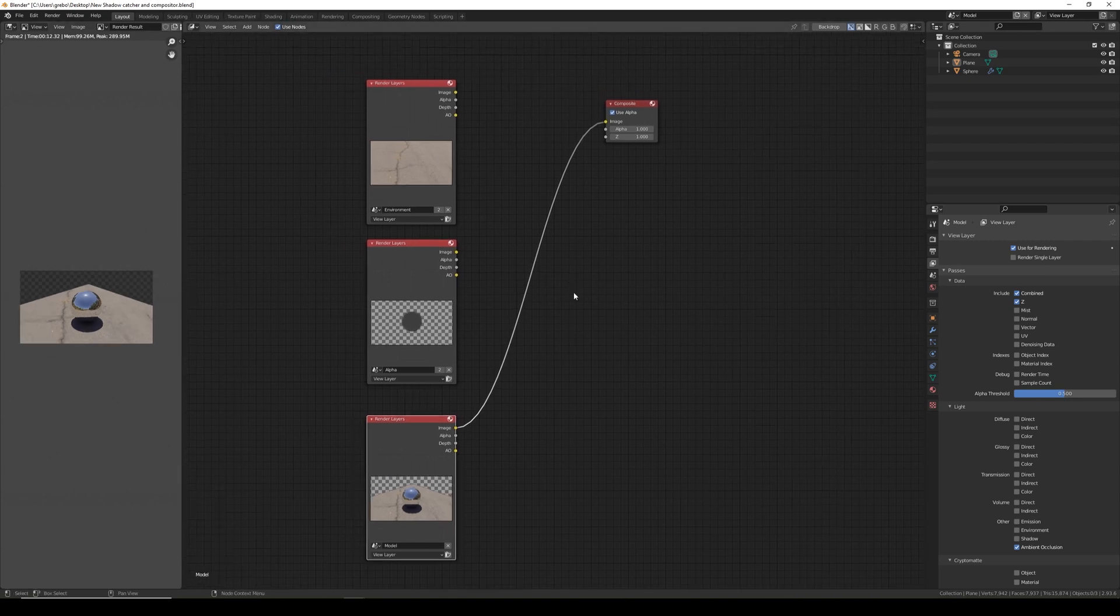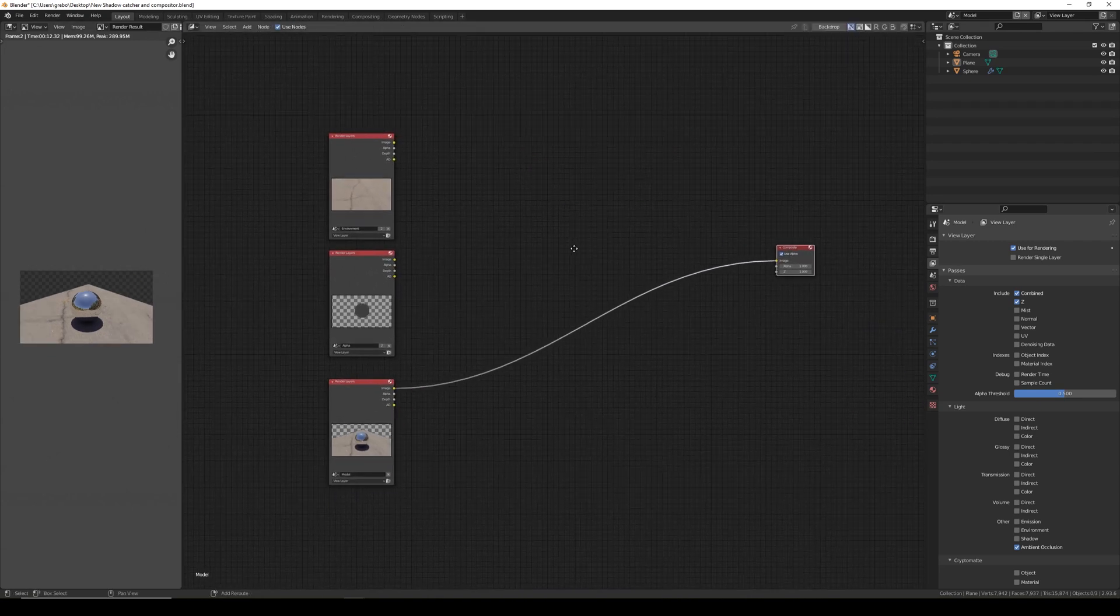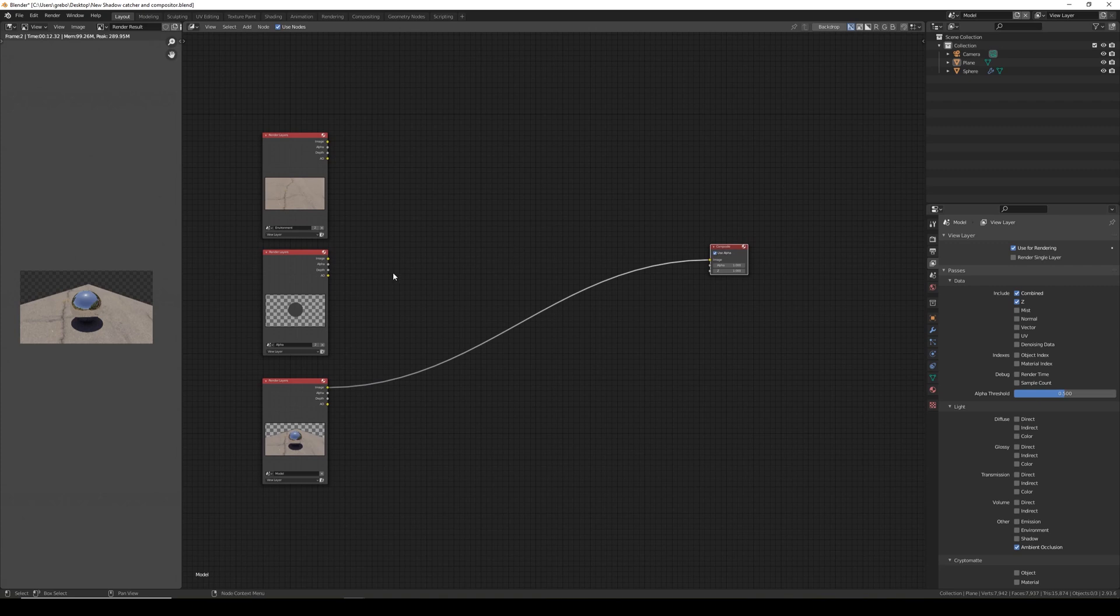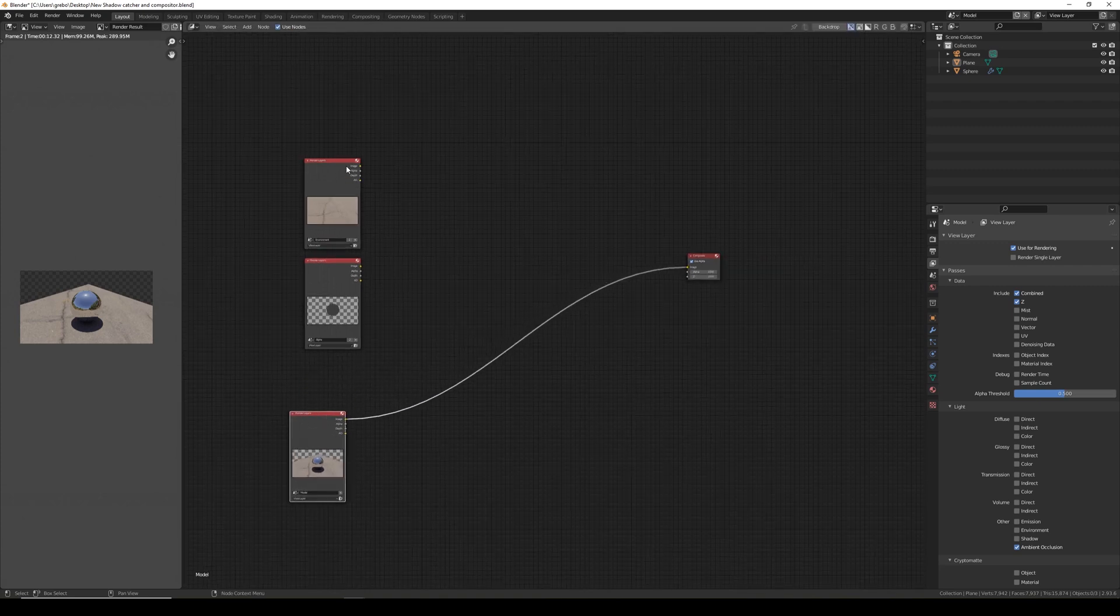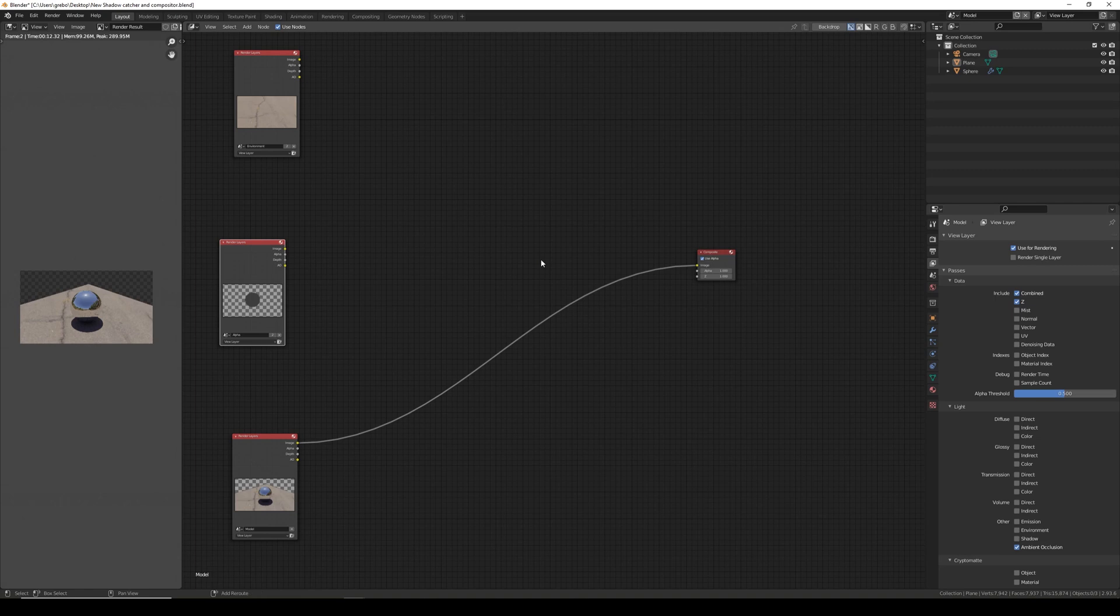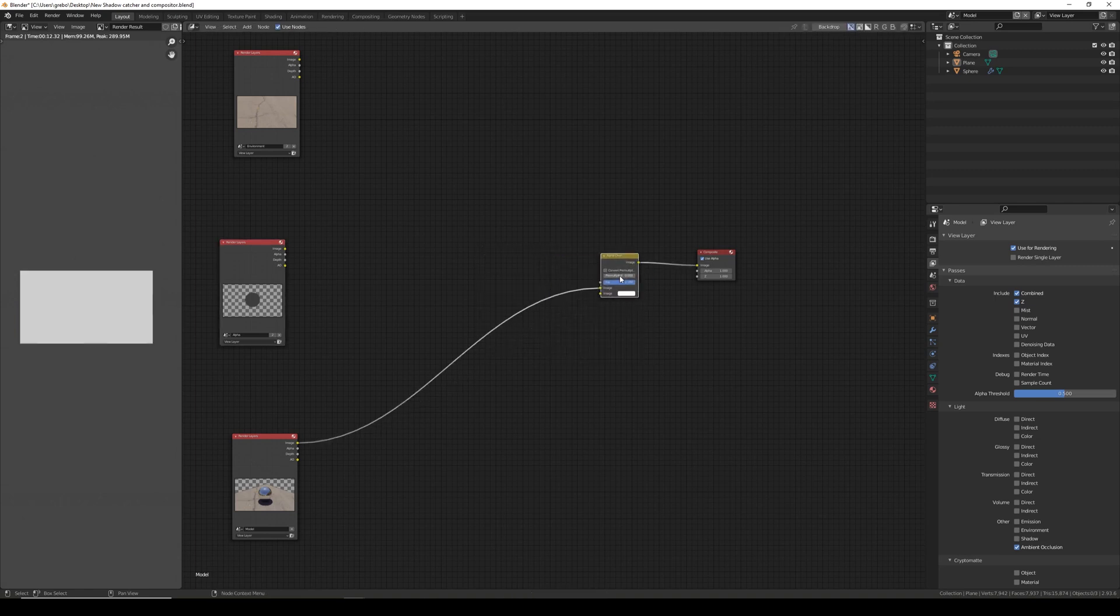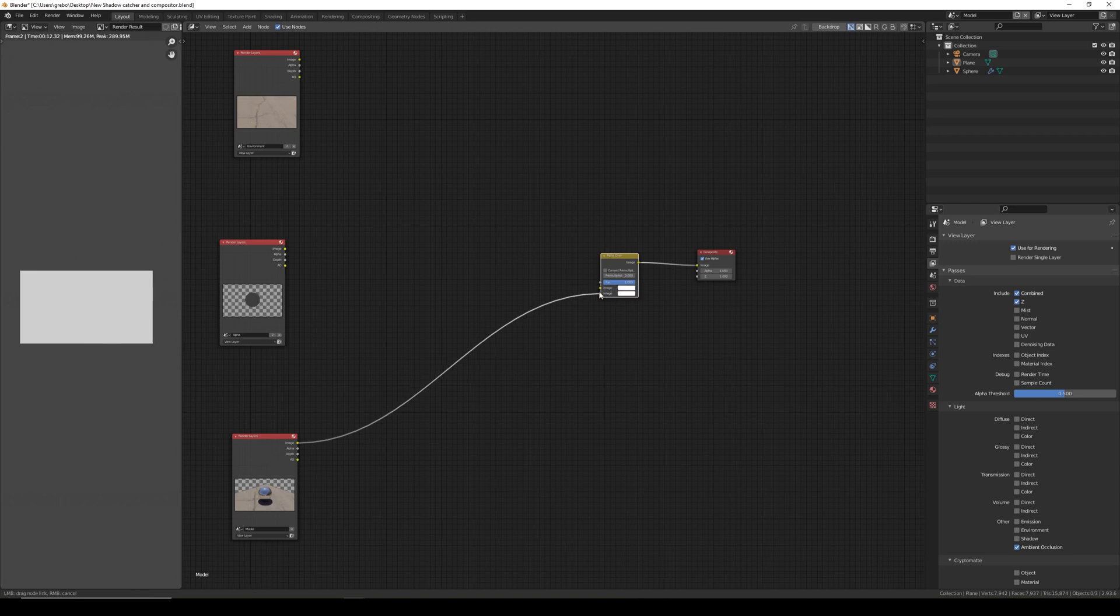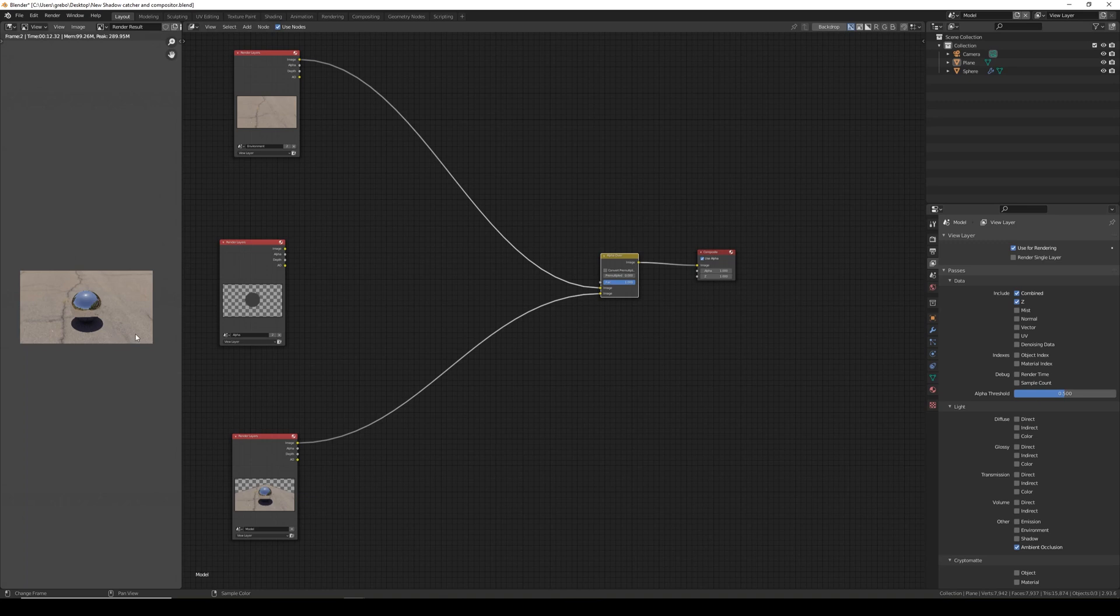The first thing we want to do to bring this together is I'm going to move these far apart because we're going to need some room to work. I'm going to add an alpha over and drop it on this line. We need to plug the model layer into the bottom image and the environment into the top. As you can see that pieces them together so we have a full image now.